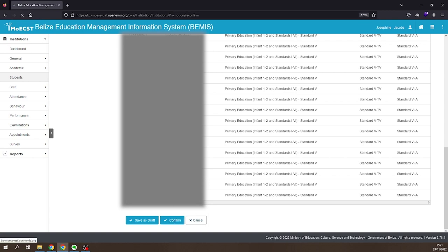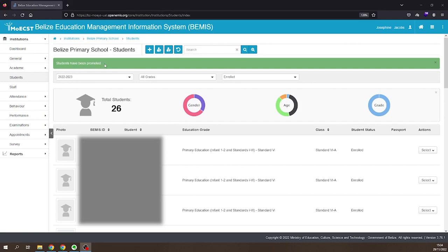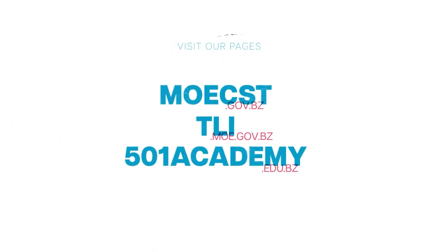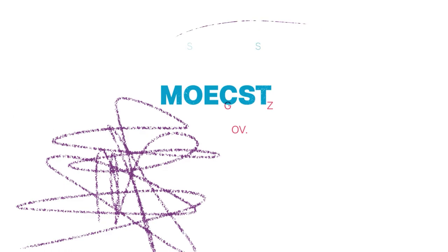The students will be promoted to the new academic year. Repeat this process until all students who are being promoted are in the new academic year. Thank you for watching this BEMIS tutorial on Promoting Students by Class.